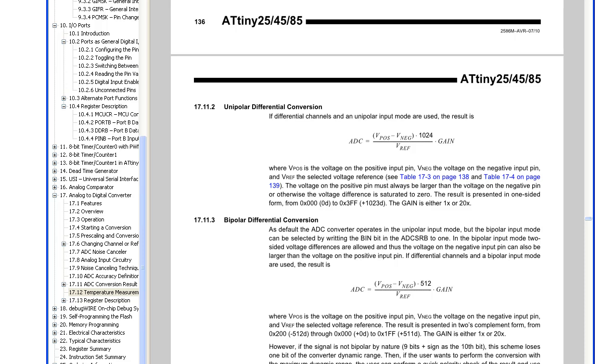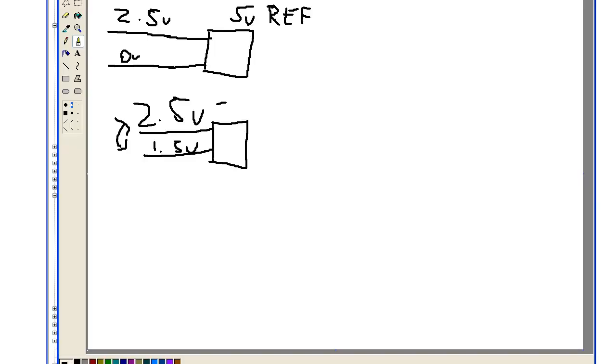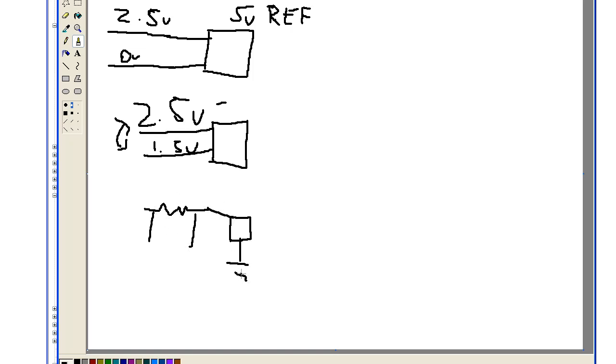So what would you use differential mode for? For me, my example is that I want to measure the current going across a resistor, so I've got my load over here, and we've got, say, 5V coming in here.